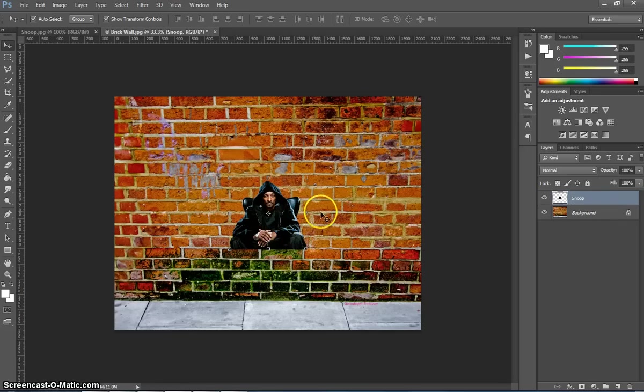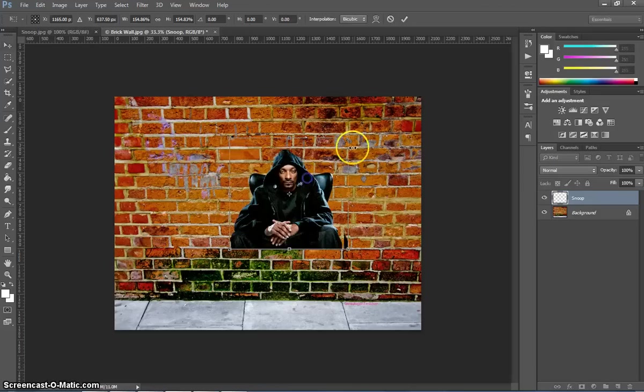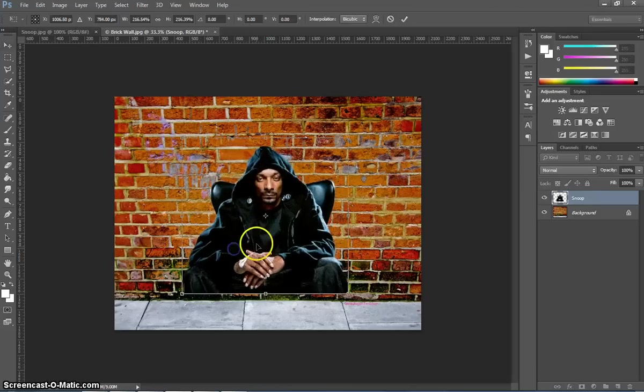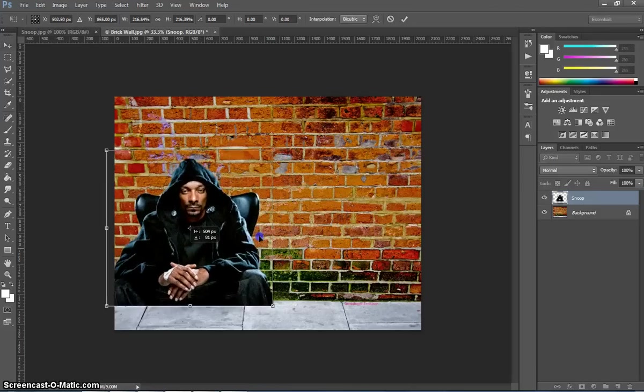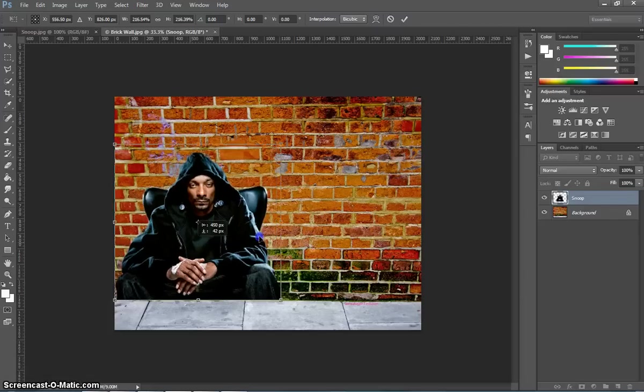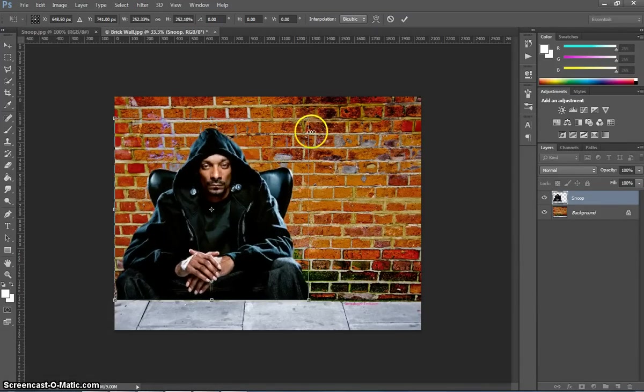Now he's quite small, so what you need to do is grab your Move tool from your toolbox, ensure that you've got Show Transform Controls up the top selected, and hold down Shift to resize him. You want to put him in the bottom left of the page here, so he's pretty much level with the footpath, and make him a reasonable size on the left.